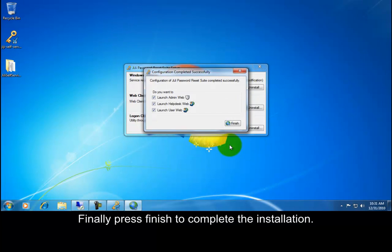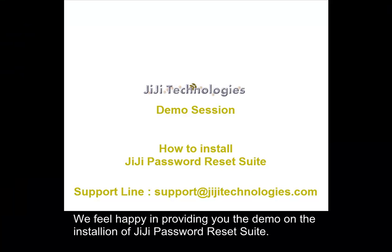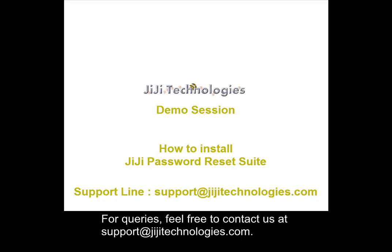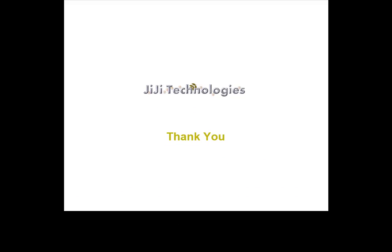Finally, press finish to complete the installation. We feel happy in providing you the demo on the installation of GG Password Reset Suite. For queries, feel free to contact us at support@GGTechnologies.com. Looking forward to serve you better. Thank you.